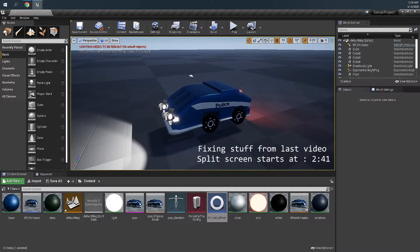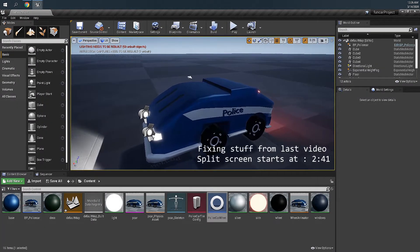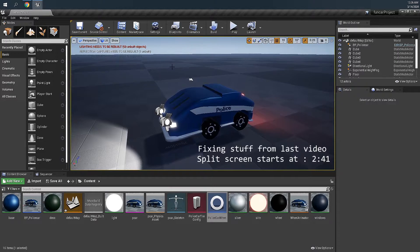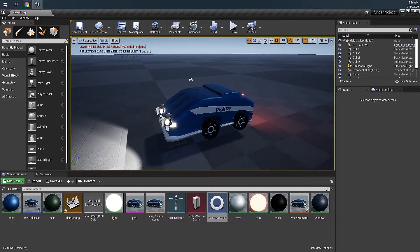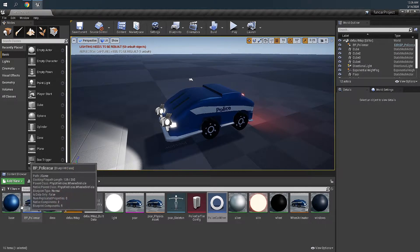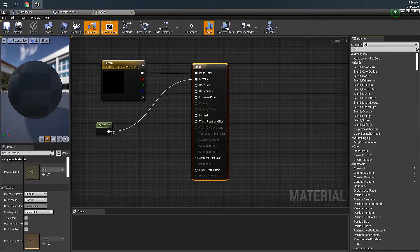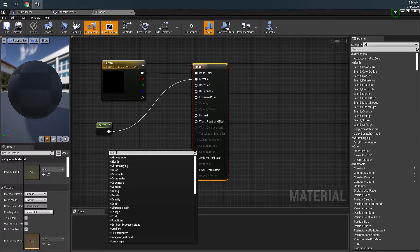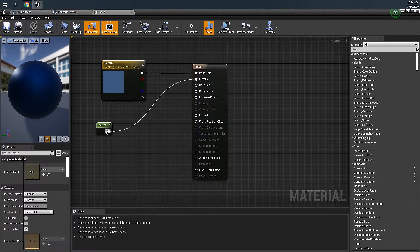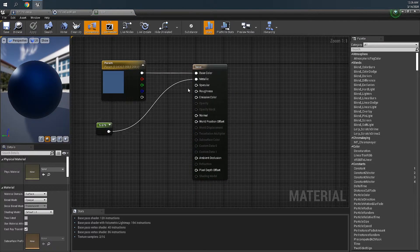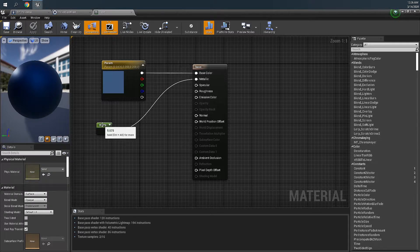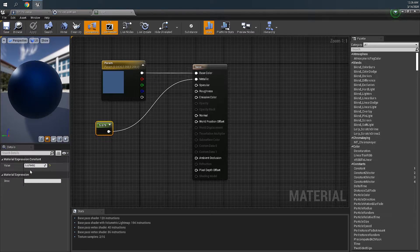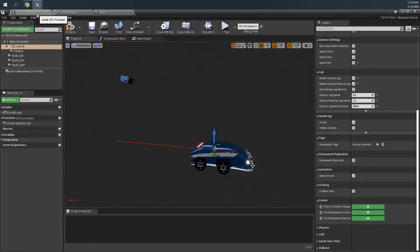Okay, so I've changed something in this project. The first thing is the materials. I added a constant and connected to the metallic and cranked it up a little bit to make it more metal look to the car.